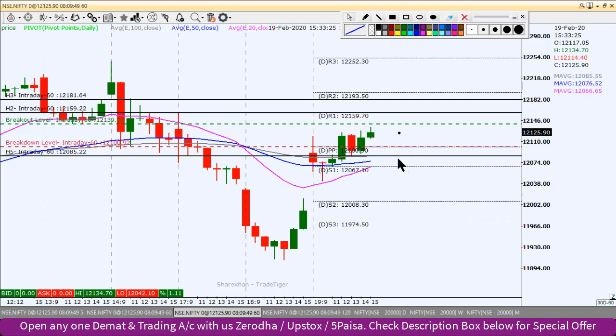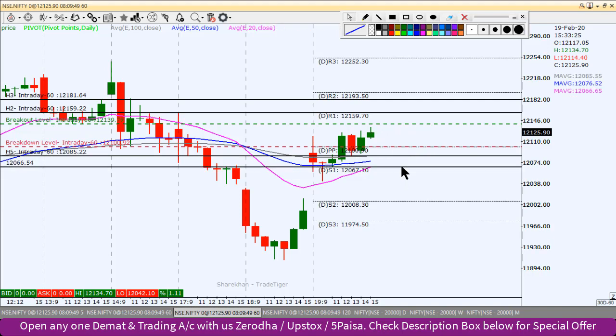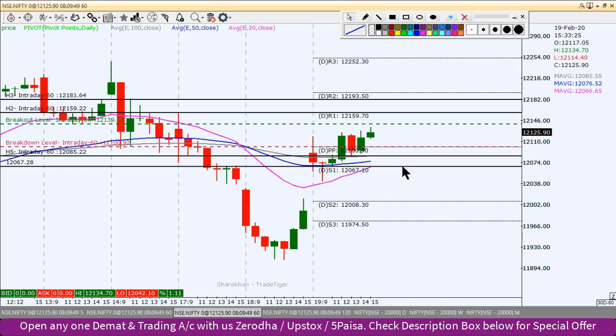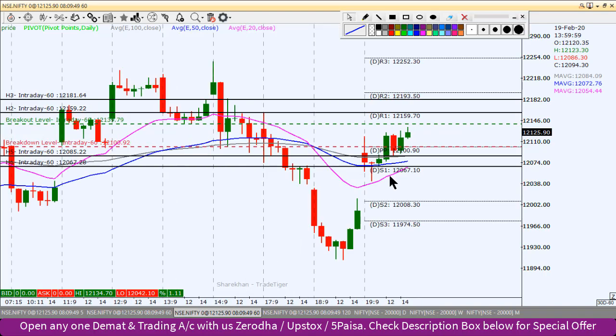Pehla target pivot point S1 level hoga jo ki 12,067 hai — yeh hamara doosra target hai.